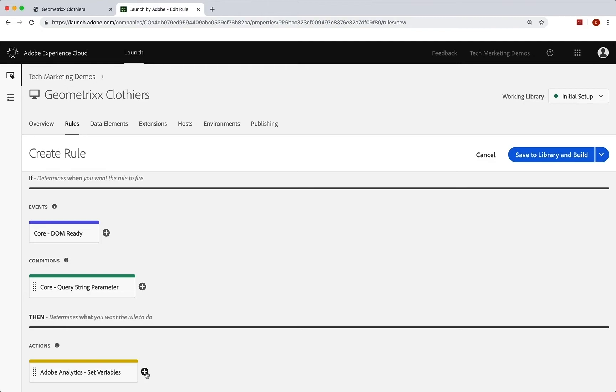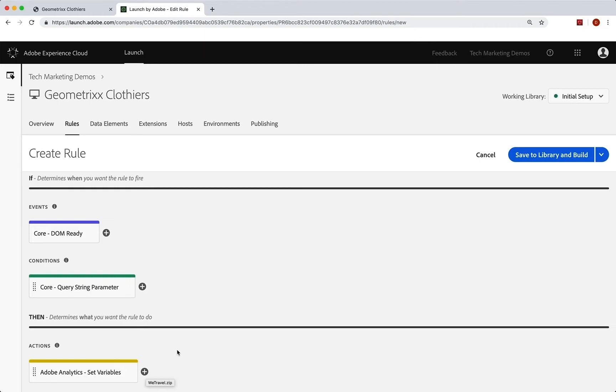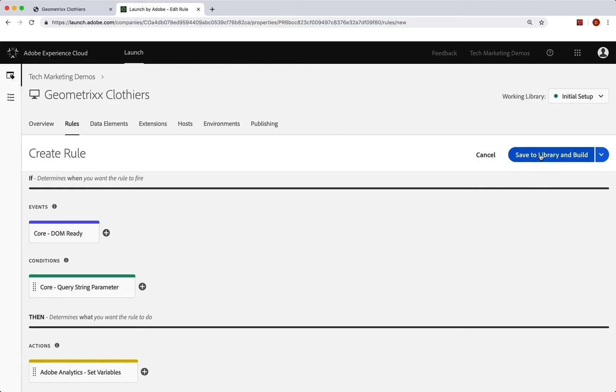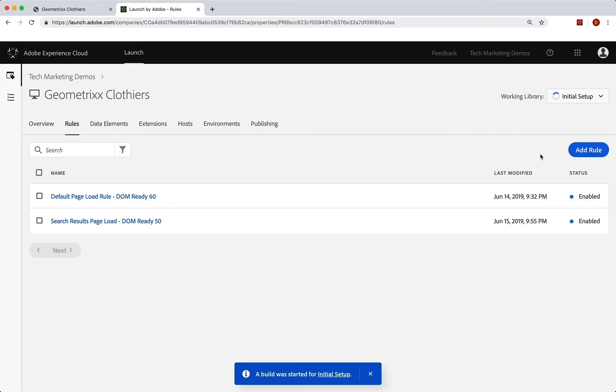Now, again, we are not going to send a beacon. I could send a beacon here, but we don't need to do that. Because we're going to run this, set the variables, and then the other rule, the default page rule, is going to run, set other stuff, the page stuff, and then it will send the beacon. So it'll grab all the stuff, put it all together and send the beacon. So let's try it out. Let's go to save to library and build that runs. I can mouse over this and says, yep, ran successfully.